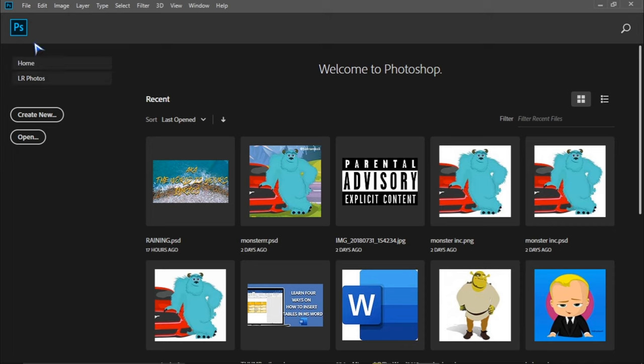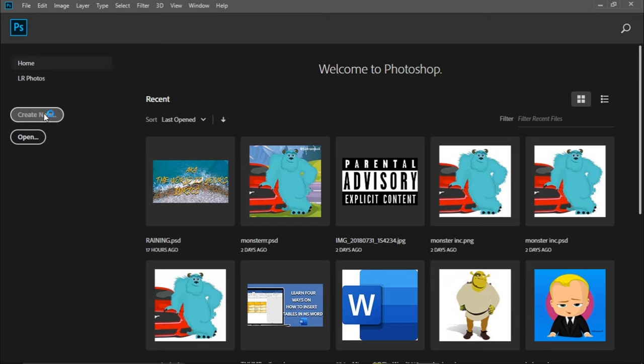Okay, so I have this layout after I've opened my Photoshop. So I just go here and create.